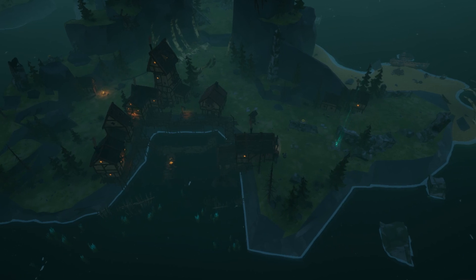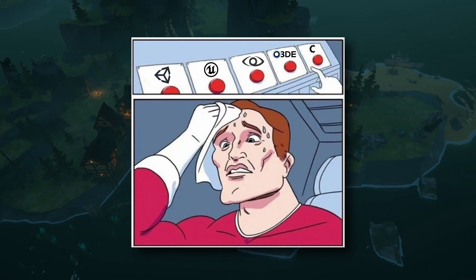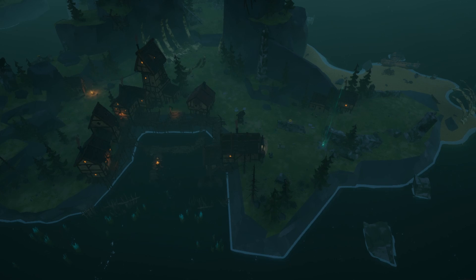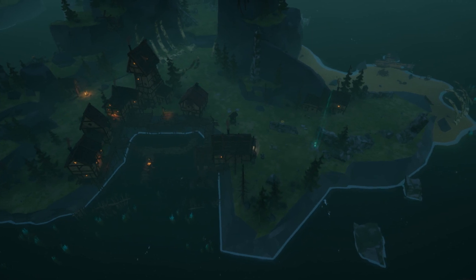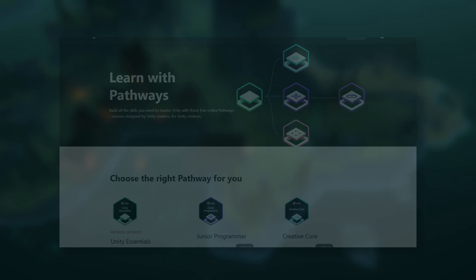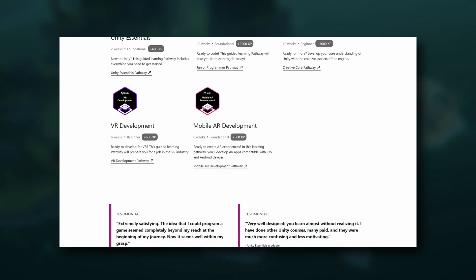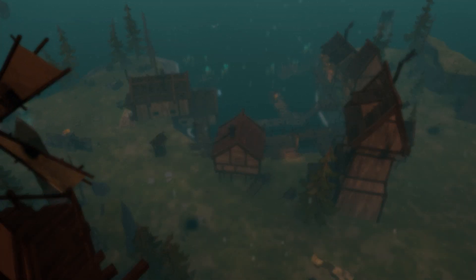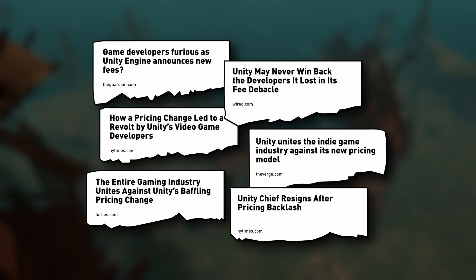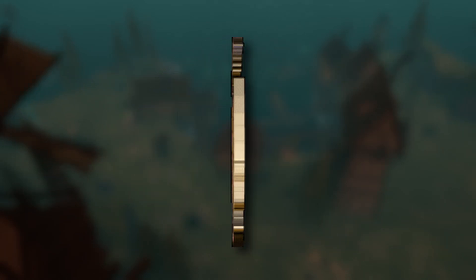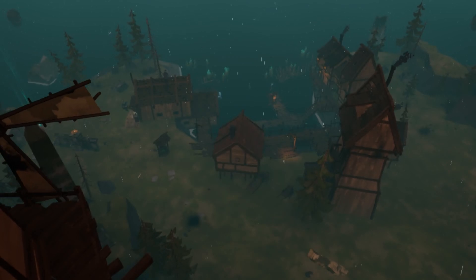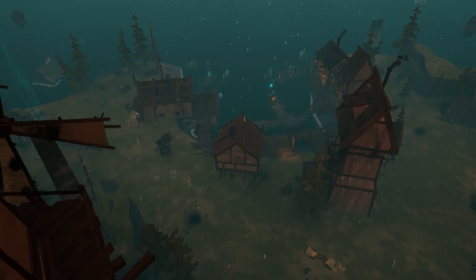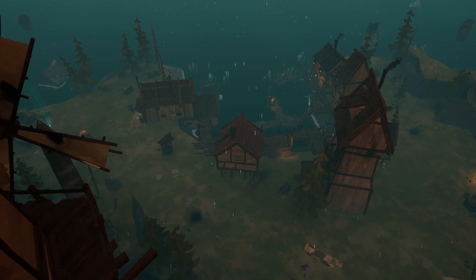The first big decision for us was to pick an engine. I will spare you the details, but we took quite some time deciding on the best option for us. Initially, we went with Unity. We took their crash course on their website and felt reasonably ready to take our first steps in the engine. But shortly after, their highly controversial changes to the pricing model went live, so we switched to Unreal Engine in the end.